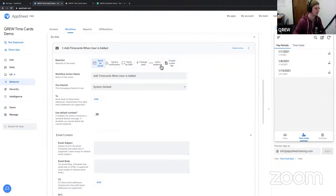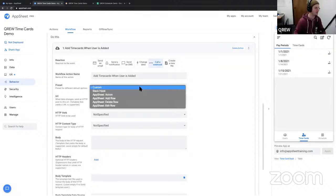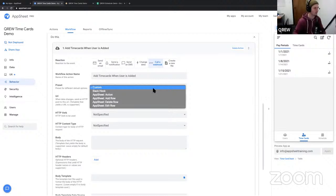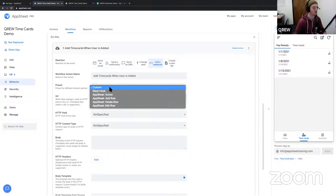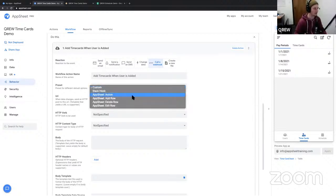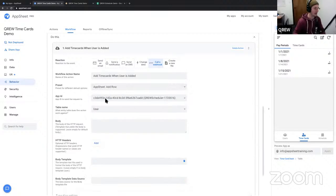The type of action we're doing here is call a webhook. AppSheet gives us a handful of different options. We can do a custom webhook - you'd use that if you were trying to transfer information to a different application, like adding records to a different app you've created. But in this case, we're adding or updating records in our current application, so we're going to use the built-in actions. I'm going to use the add row action.